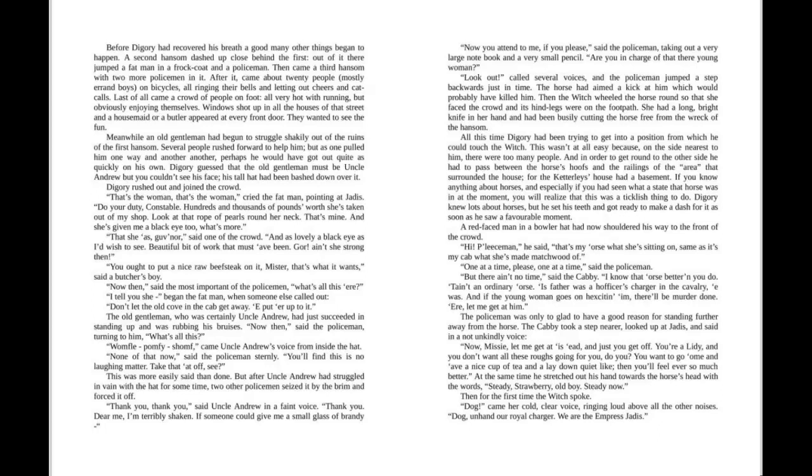Then, for the first time, the witch spoke. Dog, came her cold, clear voice, ringing loud above all the other noises. Dog, unhand our royal charger. We are the Empress Jadis.